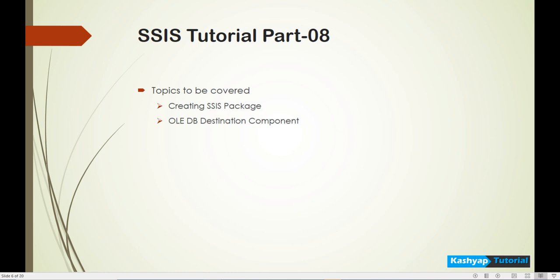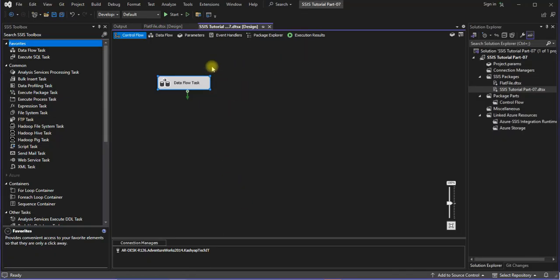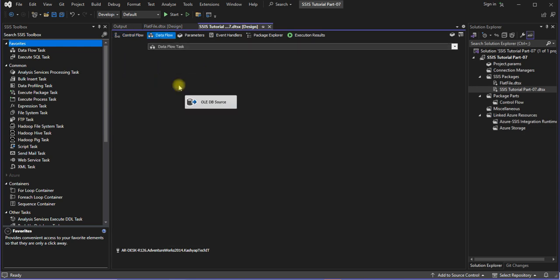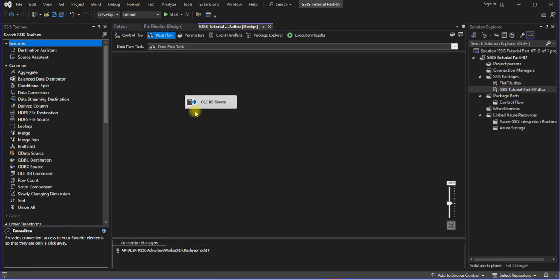Okay, let's start with the practical. So in the previous lecture I have already configured my control flow and OLEDB source. So now in this we will see OLEDB destination.